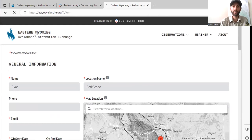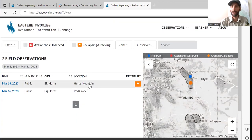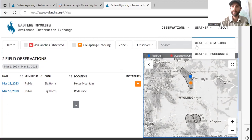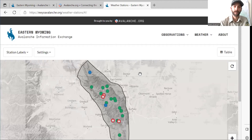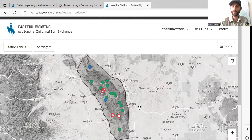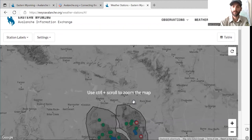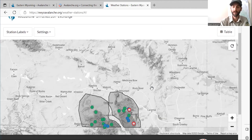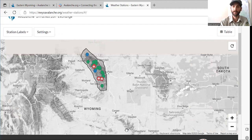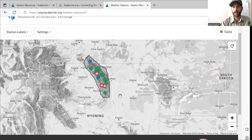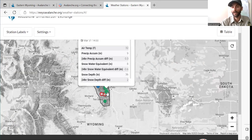Moving back to the main site, some other cool tools. You can click up here on the weather tab, then weather stations. This is showing all the snowtel sites in the Bighorns, or if you scroll down you can see the Medicine Bow National Forest — the Snowies and Sierra Madre down there. Green snowtel sites are regular snowtel sites without wind data, and blue ones will show you wind data as well.